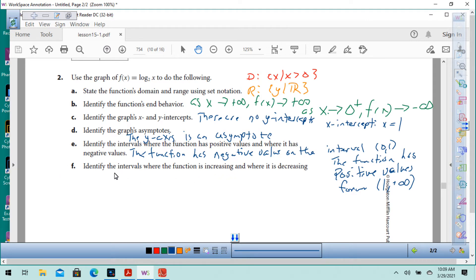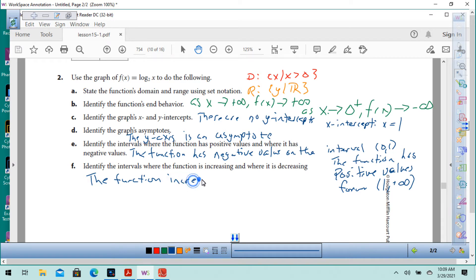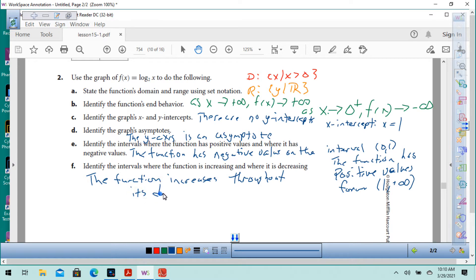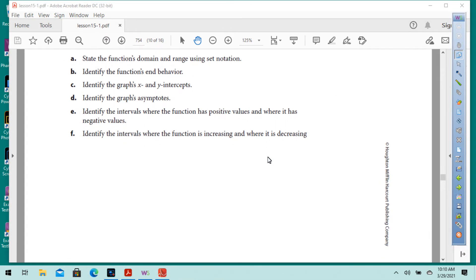Identify the intervals where the function is increasing and where it is decreasing. If you read the graph from left to right, the function always increases — so the function increases throughout.